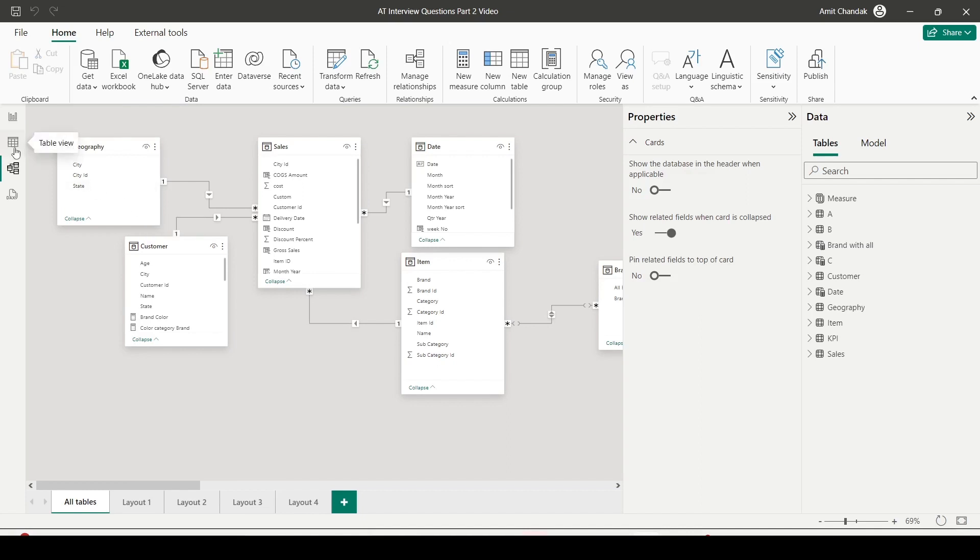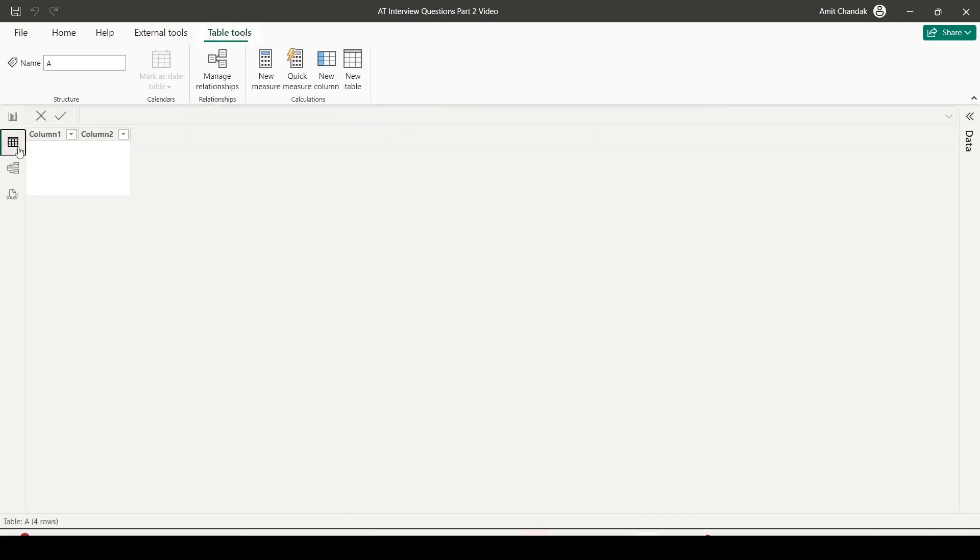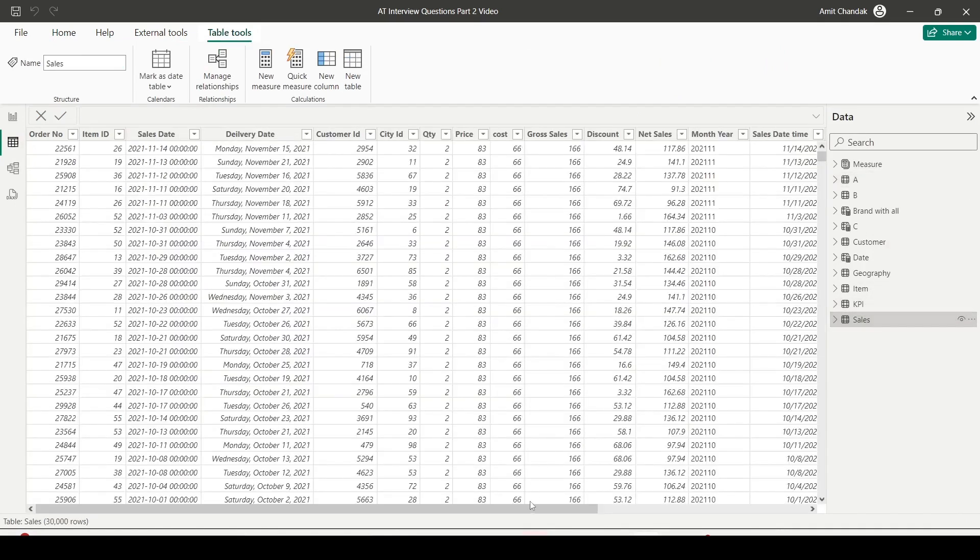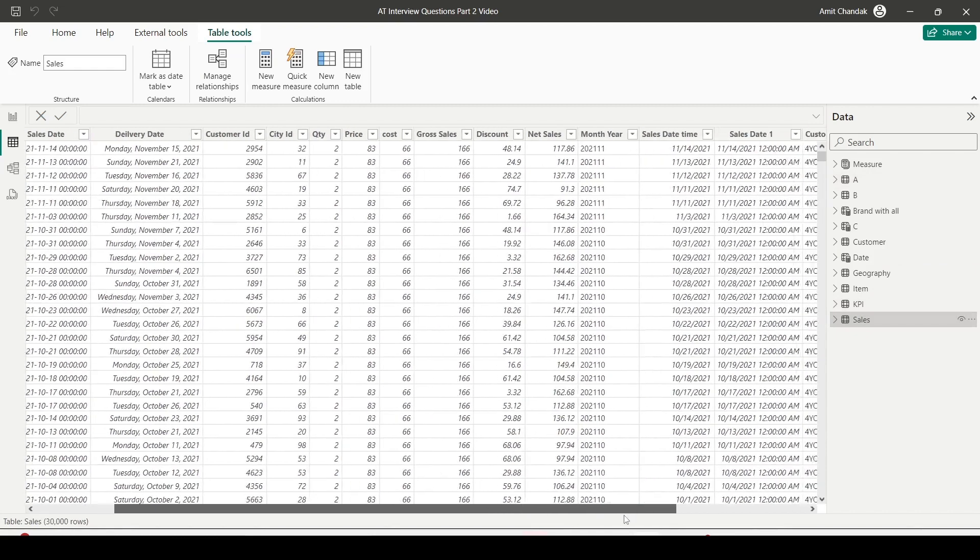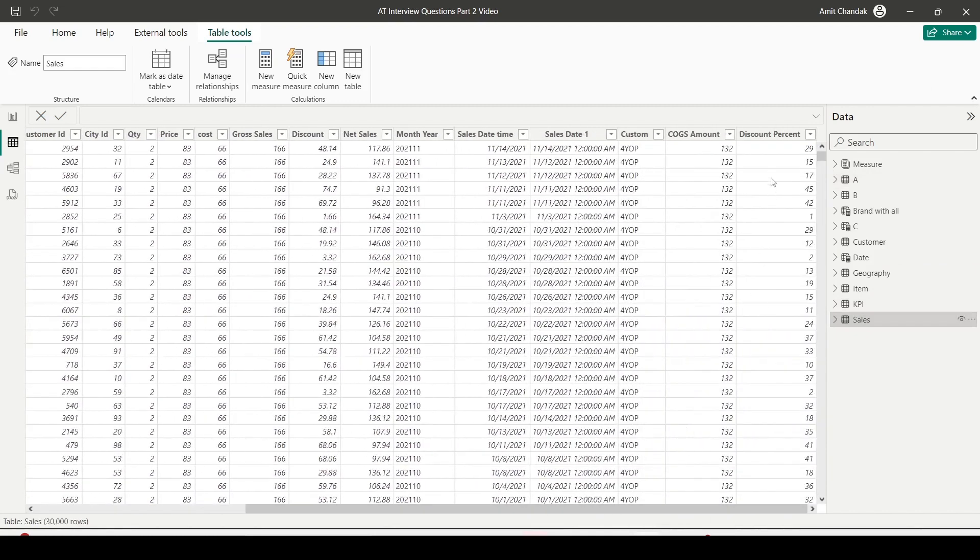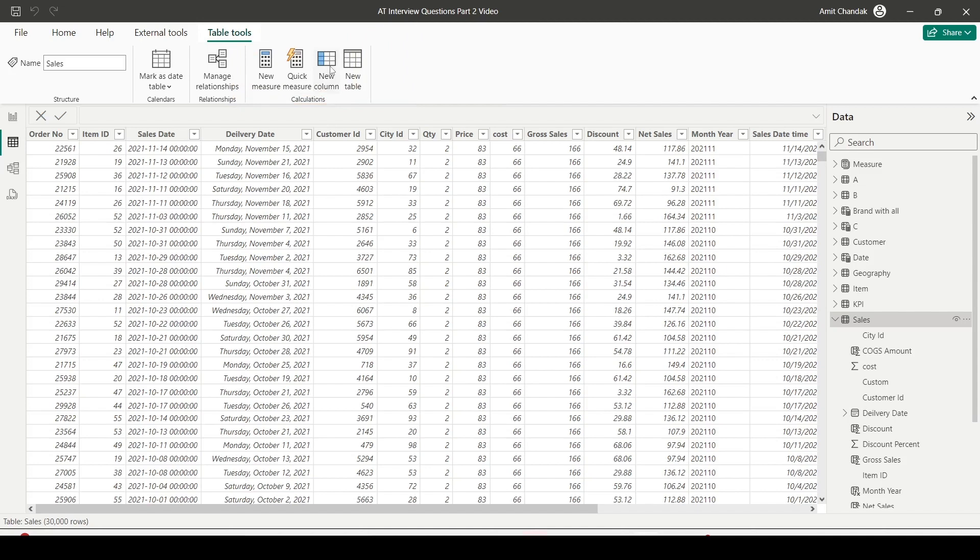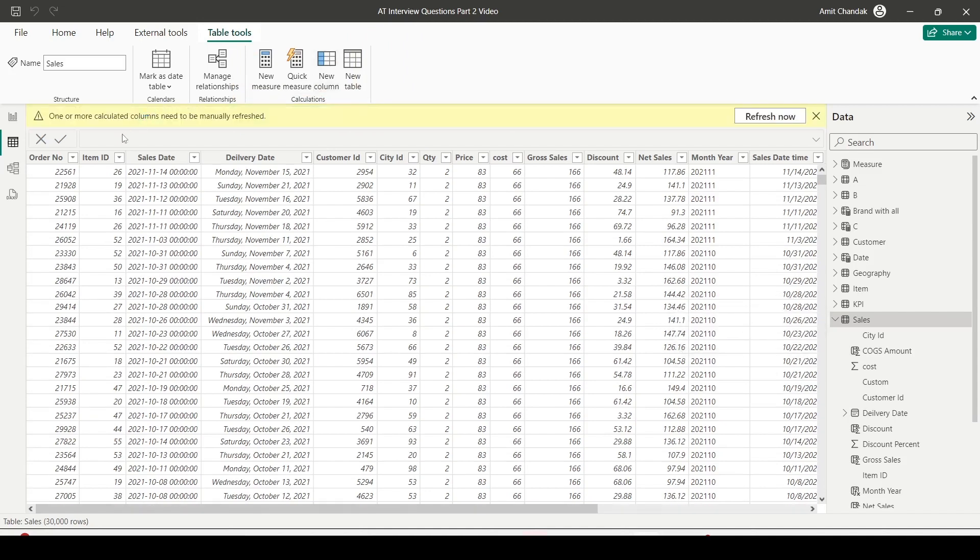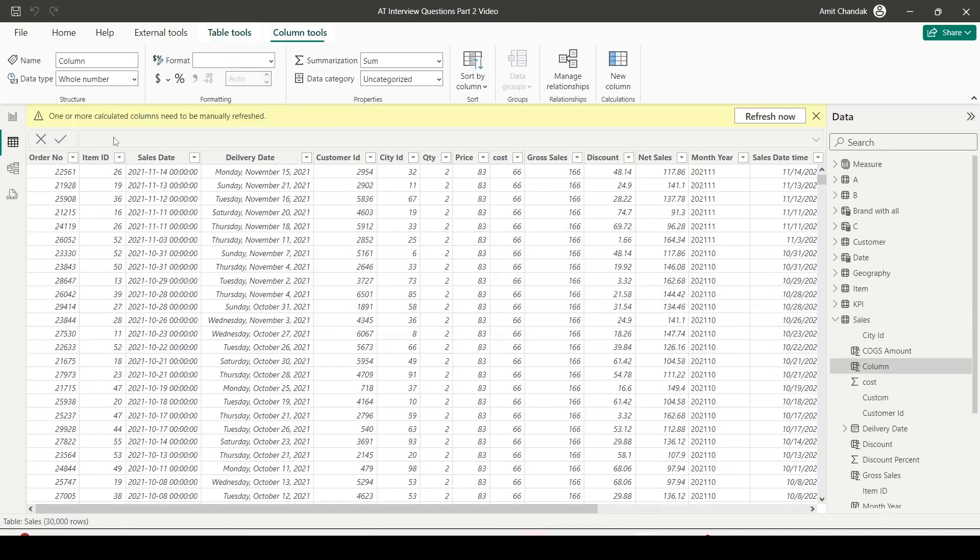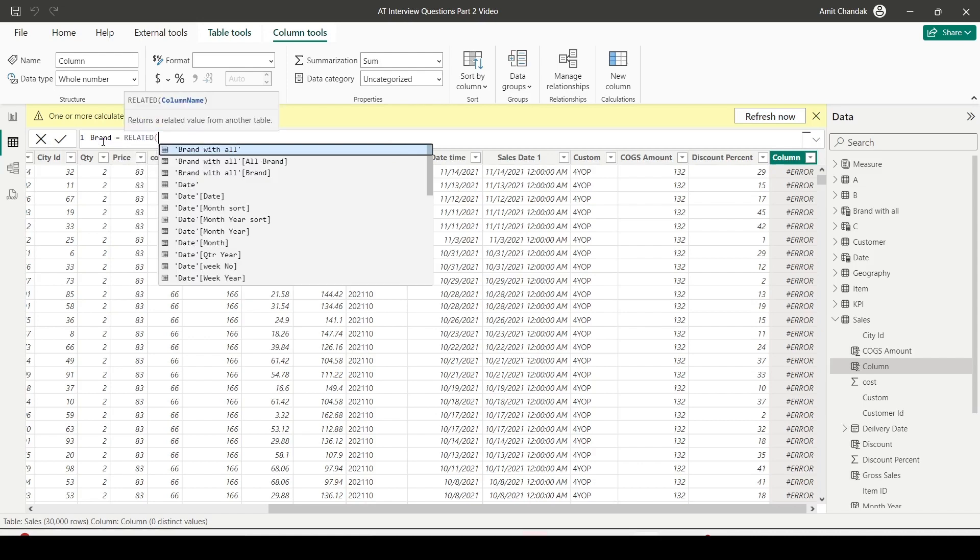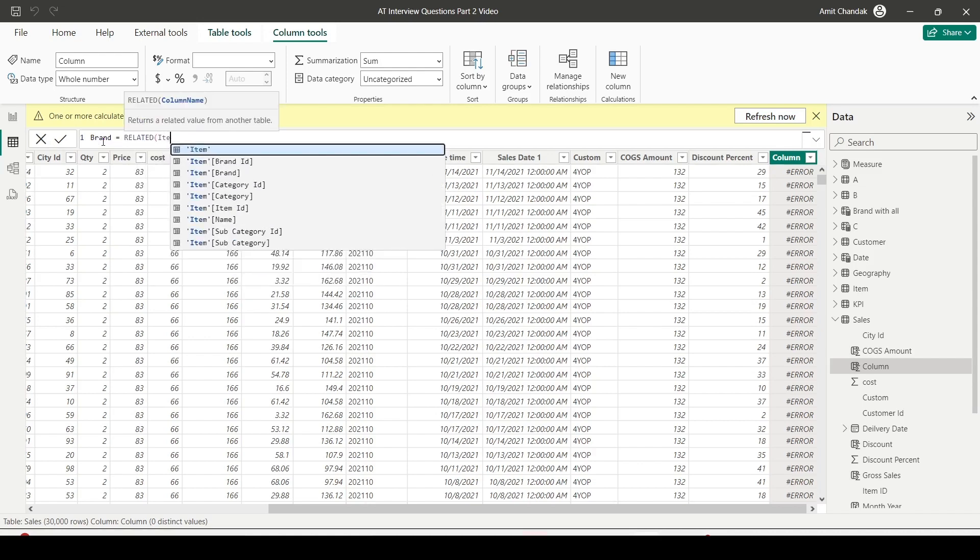I'm going to go to the table view by clicking on the left hand side table view. And I'll first go to sales table and sales table is on the many side of one-to-many relationship. I click on the sales table and under the table tool on the top, I have option for new column. I'll click on new column and create a new column. I would like to bring in the data of let's say brand from the item table.